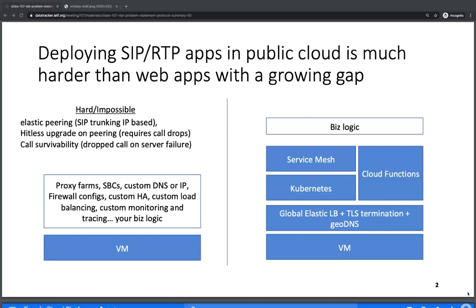That's the problem. There's a growing stack of capabilities provided by public cloud platforms that are really not possible to take advantage of today by real-time voice over IP systems. Elastic peering is one of the hardest — if you're doing SIP trunking and want to add or remove capacity elastically on demand, today that's super hard because there's no easy way to add capacity without giving the full set of IP addresses to your upstream provider. The DNS solutions for SIP load balancing just aren't good enough for elastic scaling.